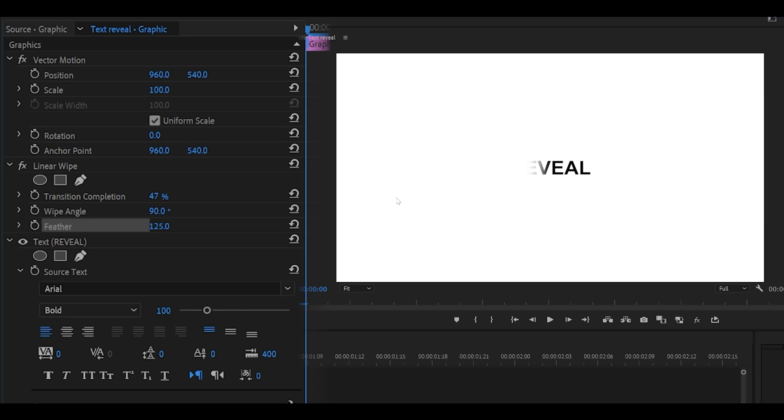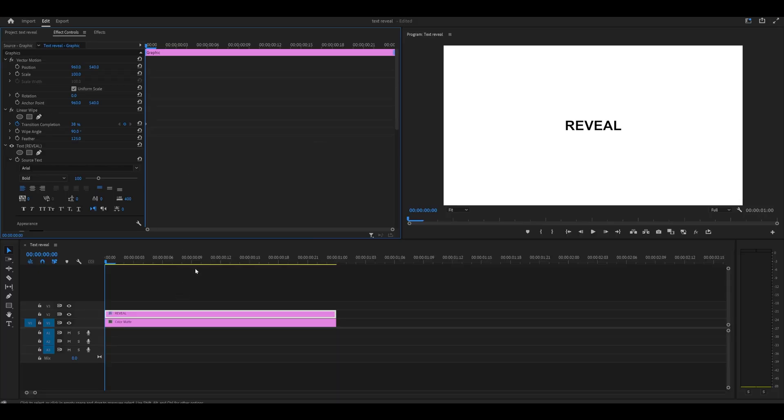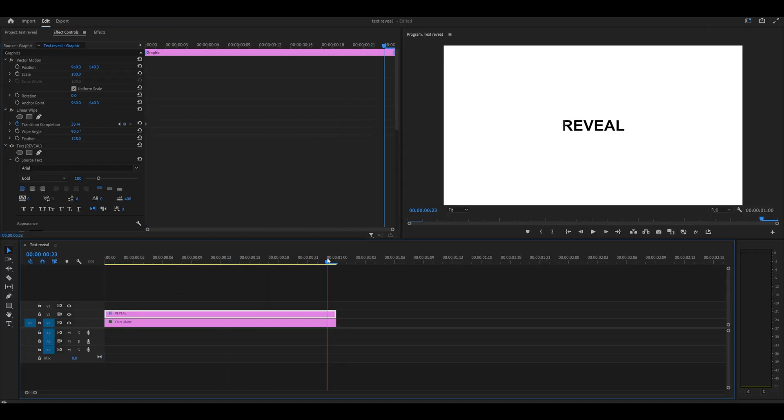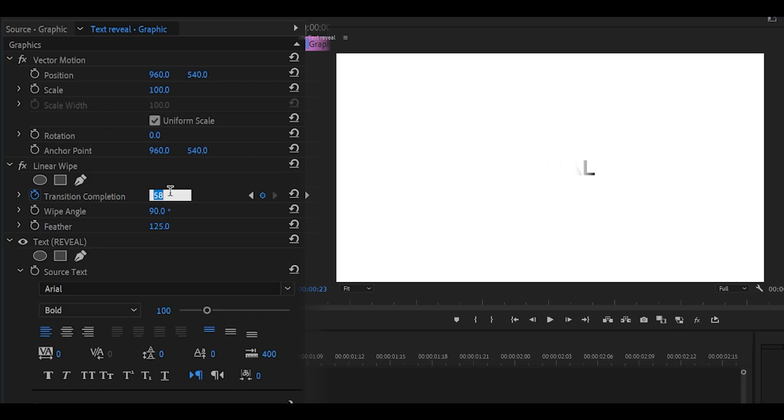What I'm going to do is keyframe the transition completion to 38. Then I'm going to head all the way to the end and increase this until it's fully hidden. I'm going to keep on increasing it: 59, 60, 61, 62, 63, 64.